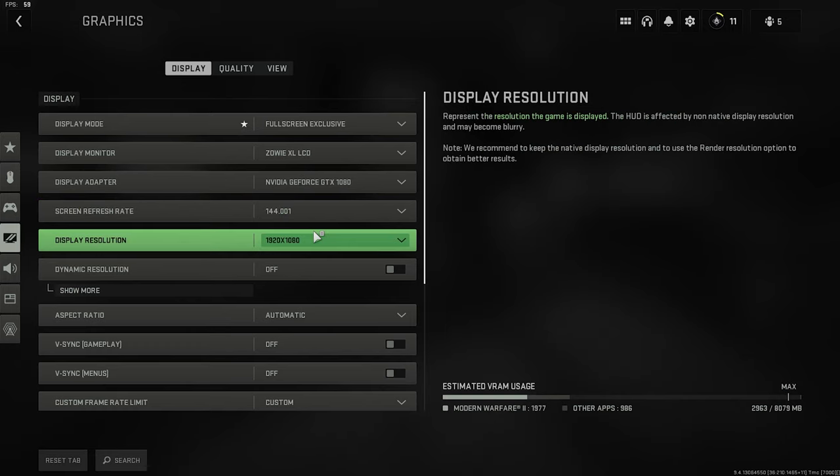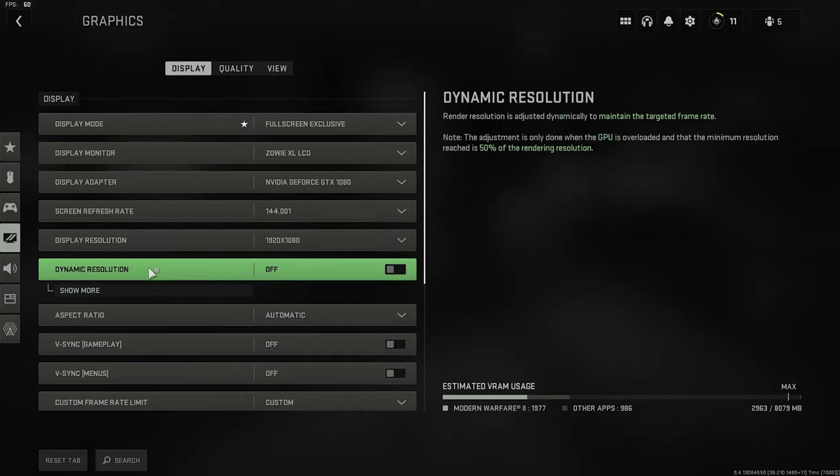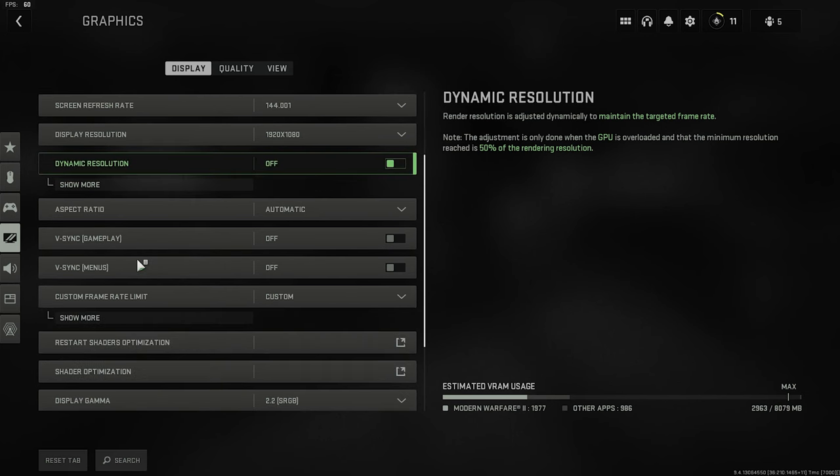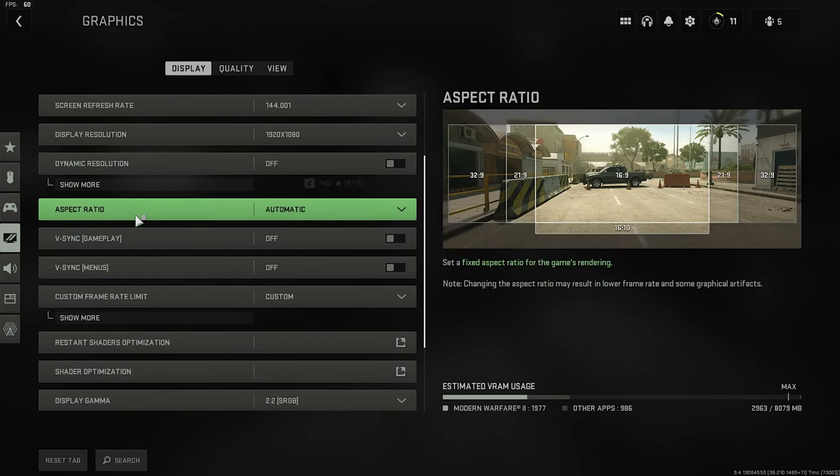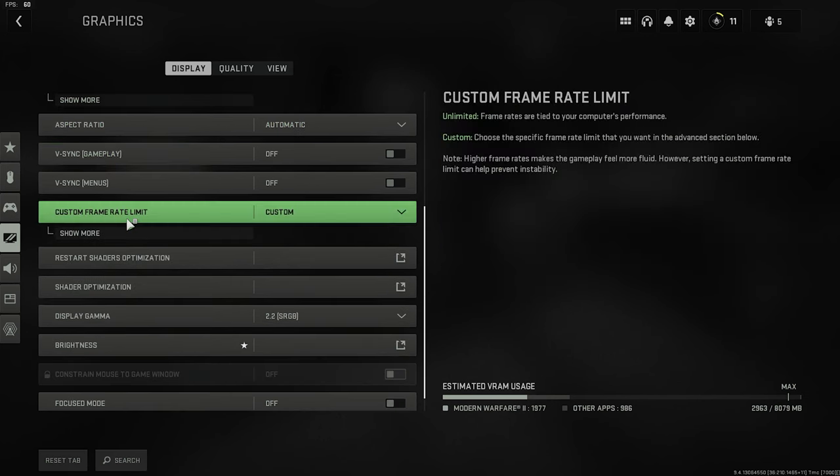Your display resolution, again, whatever your monitor can support unless you want to play on a lower display resolution in order to gain extra FPS. That's always an option. However, because my monitor is only at 1080p, downgrading from 1080p to 720p is really not worth the extra FPS that we're going to get. Dynamic resolution is off. Aspect ratio, automatic. V-sync, obviously off.